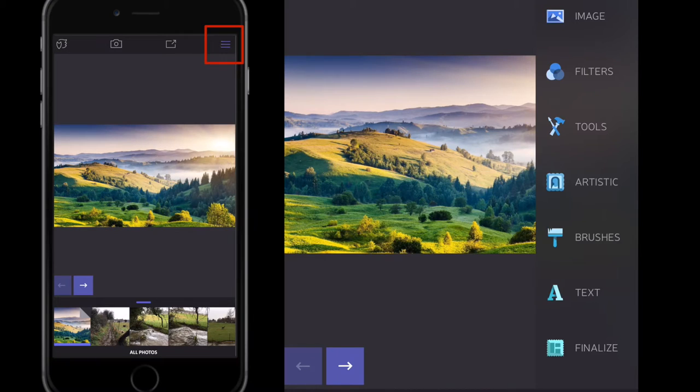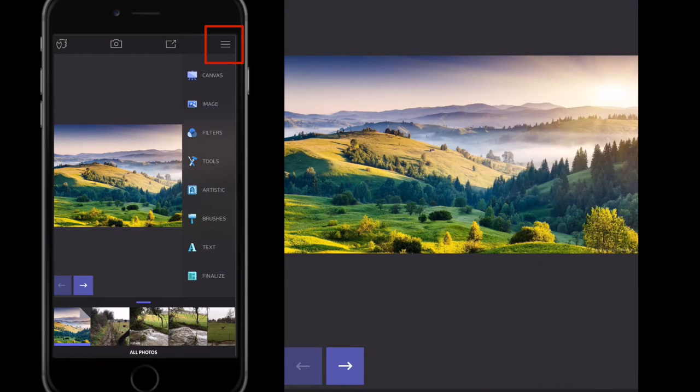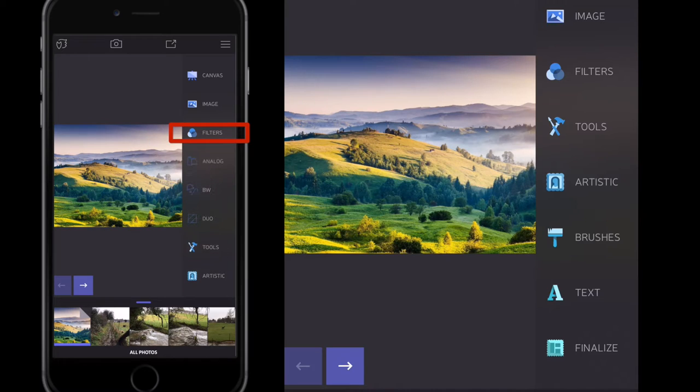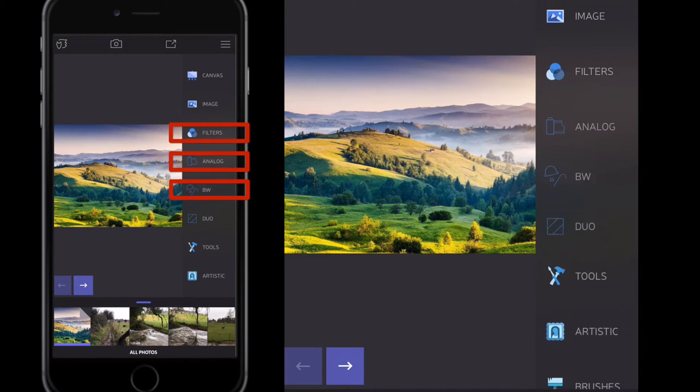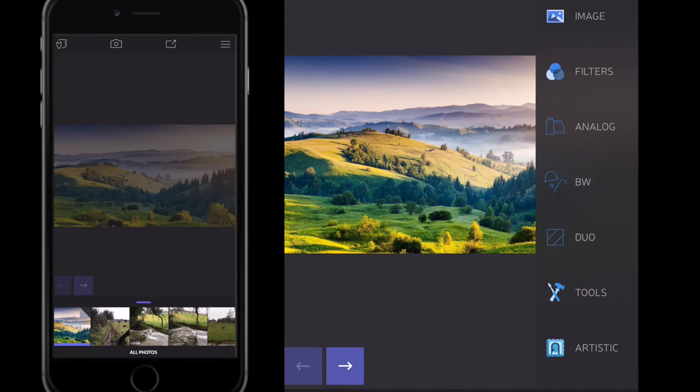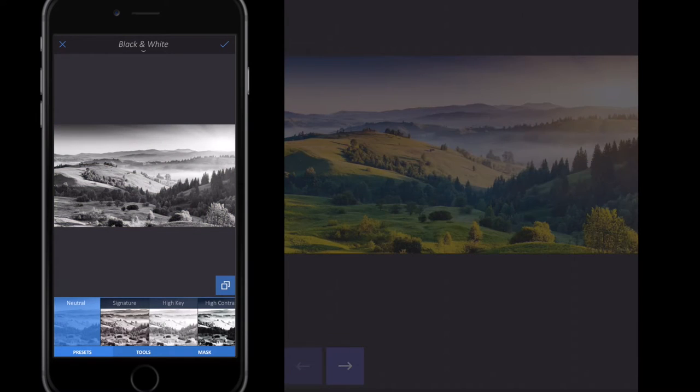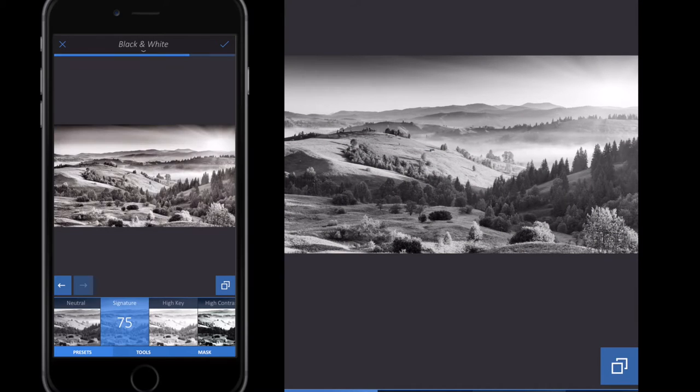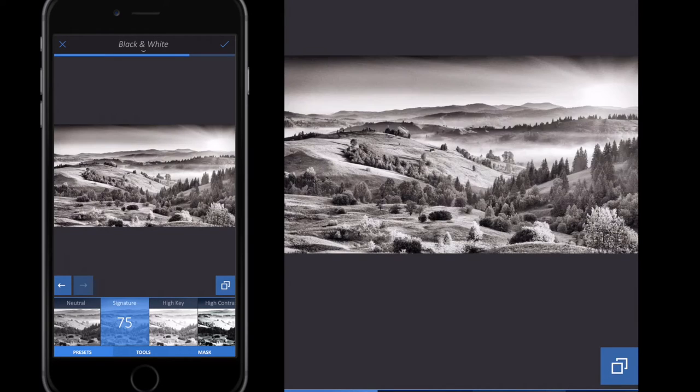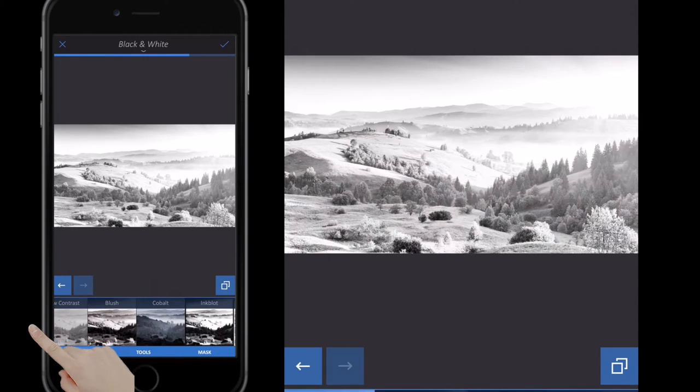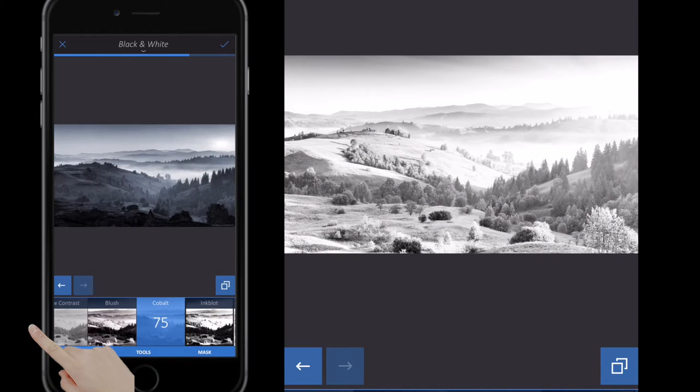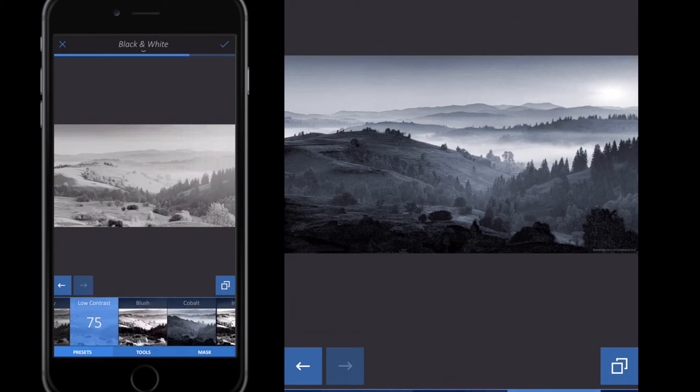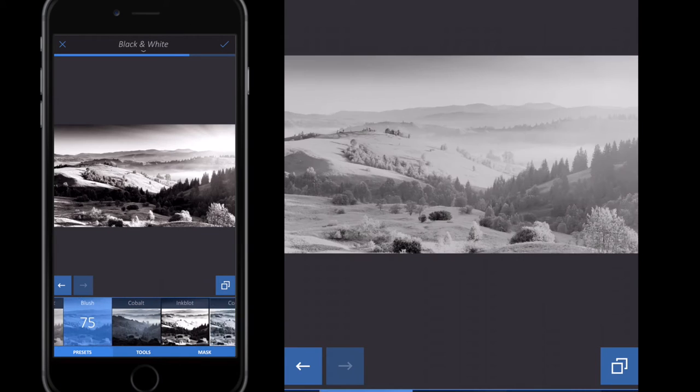From my menu at the top bar here with the three little bars, I'm just going to select Filters, and I get three drop downs. Let's concentrate on black and white at the moment. I've got my image, and then I can just go along and select whichever filter I want.